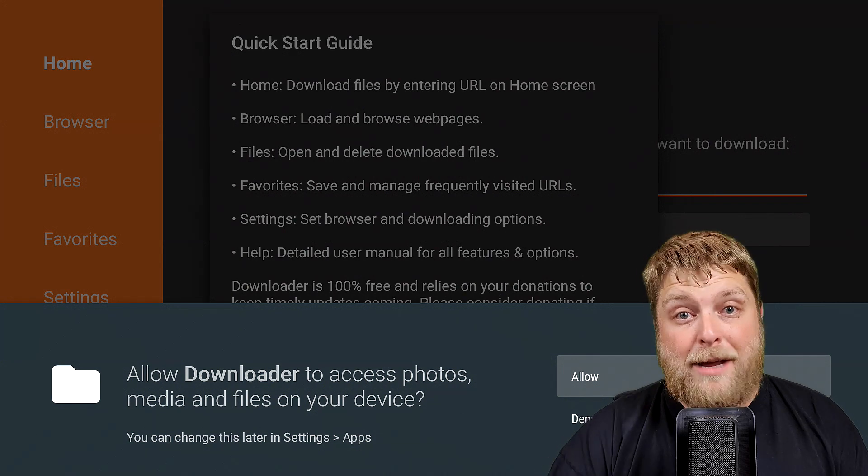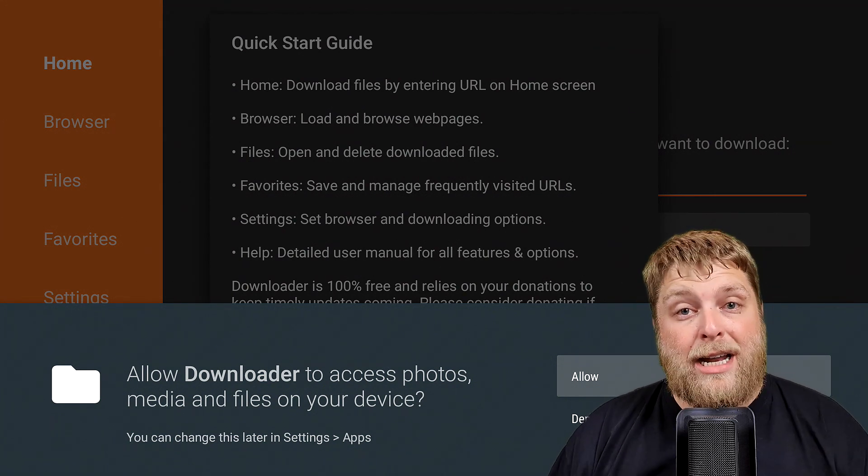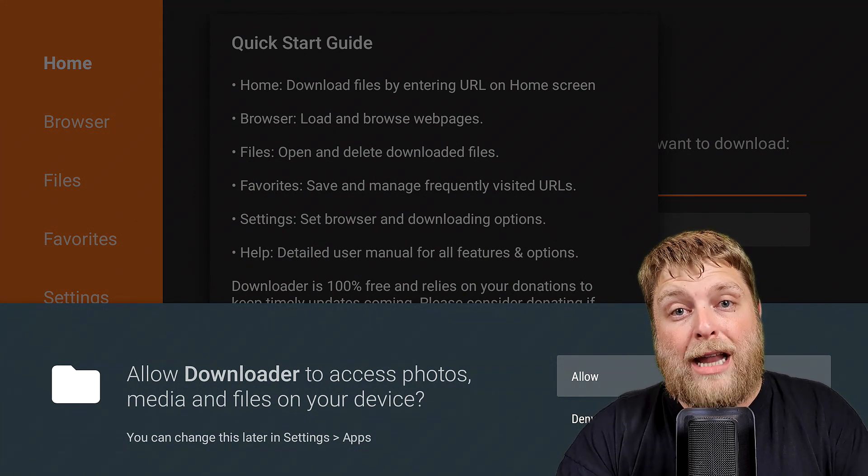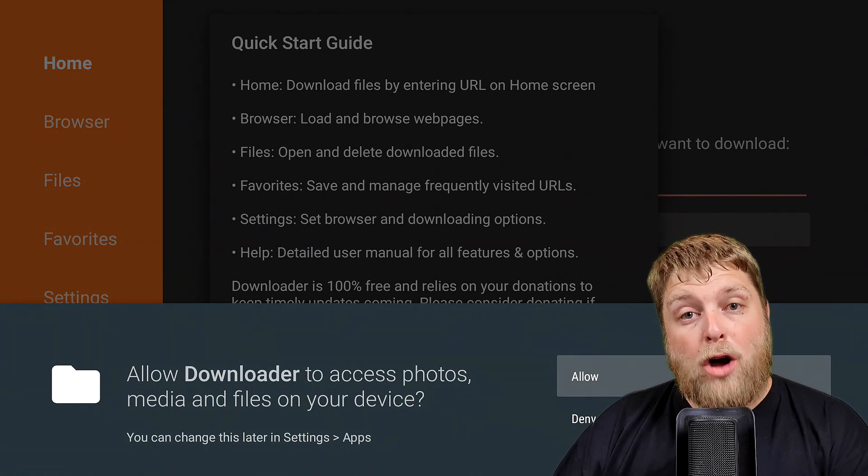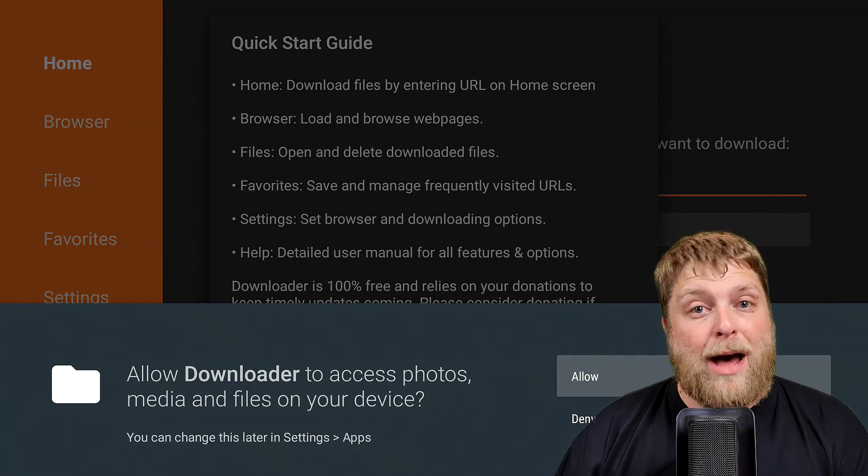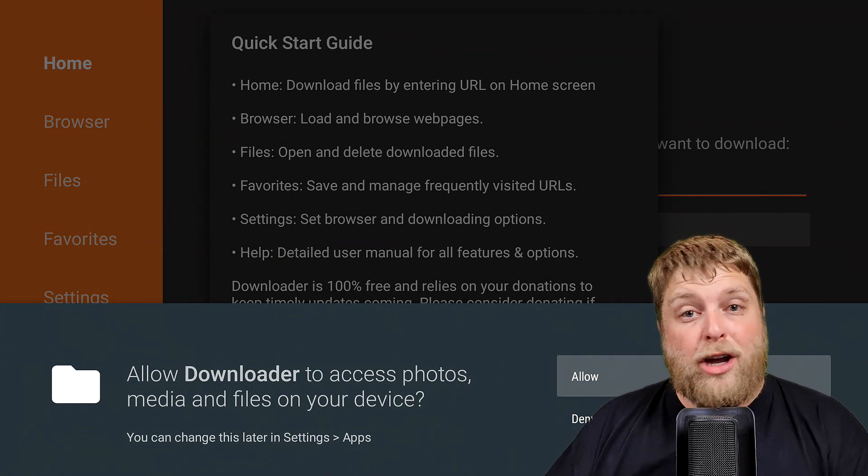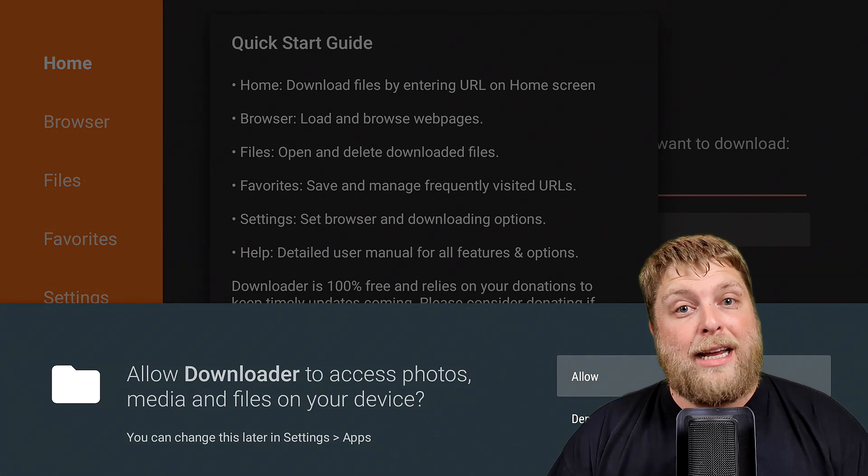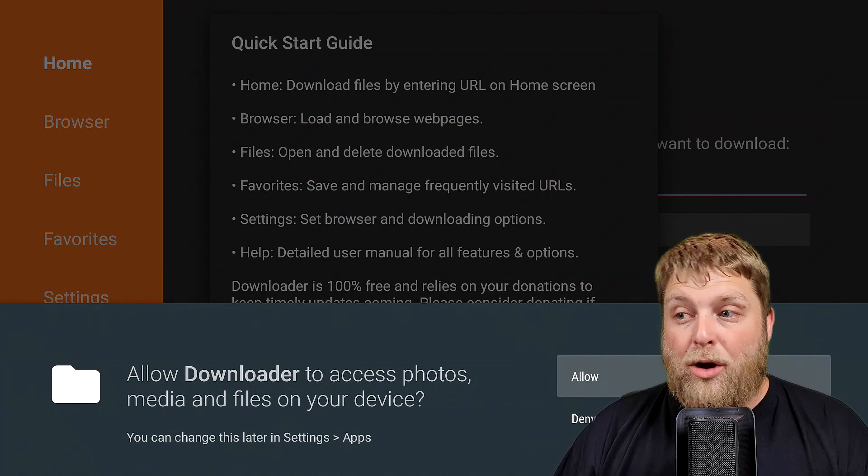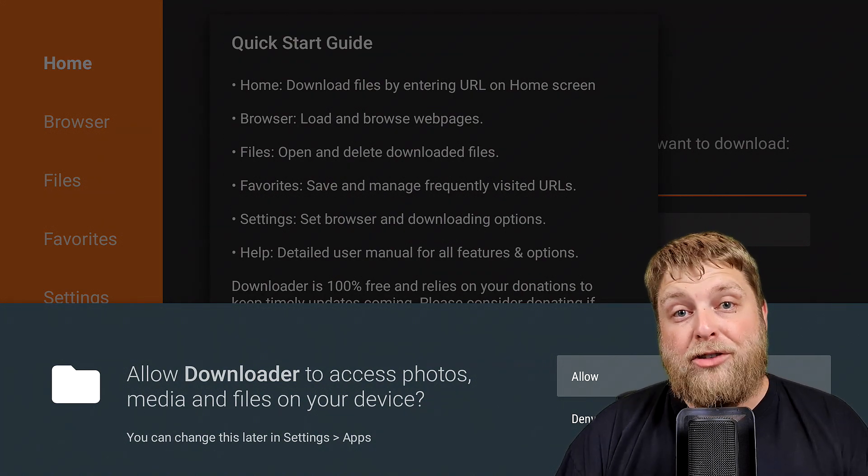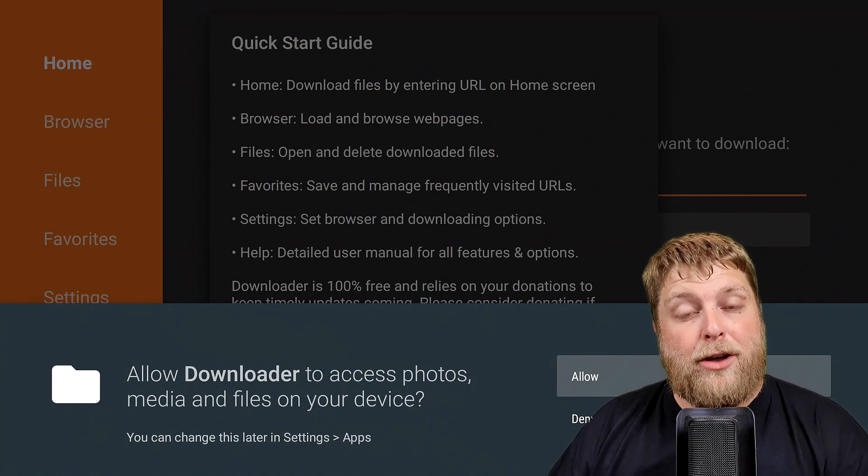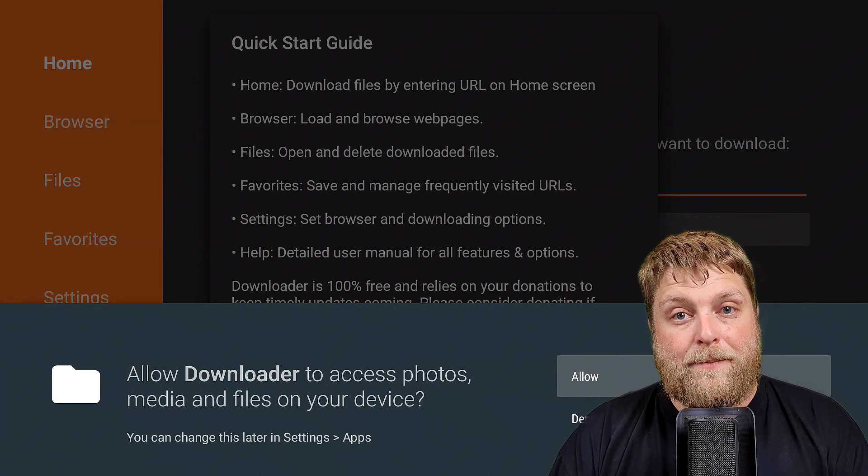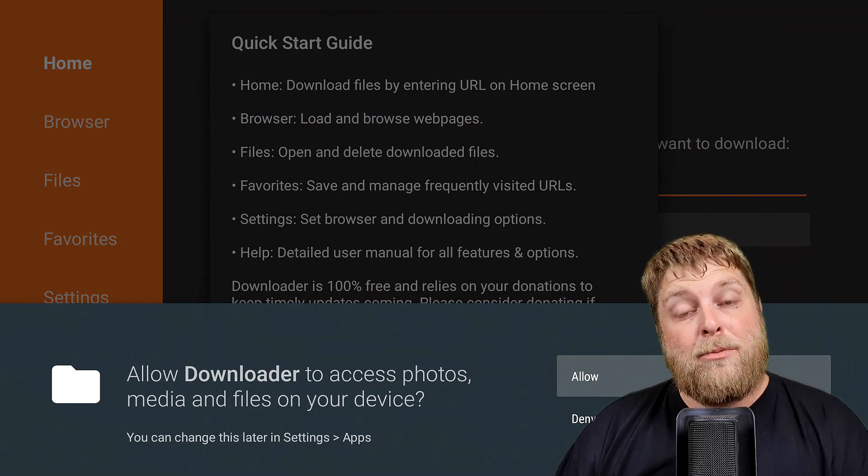A very important step is that it won't let you download anything if you don't allow the permissions. If you are getting that error or warning, do make sure you go and check that. Clear the data or reinstall Downloader and make sure you allow the settings when you first launch it.